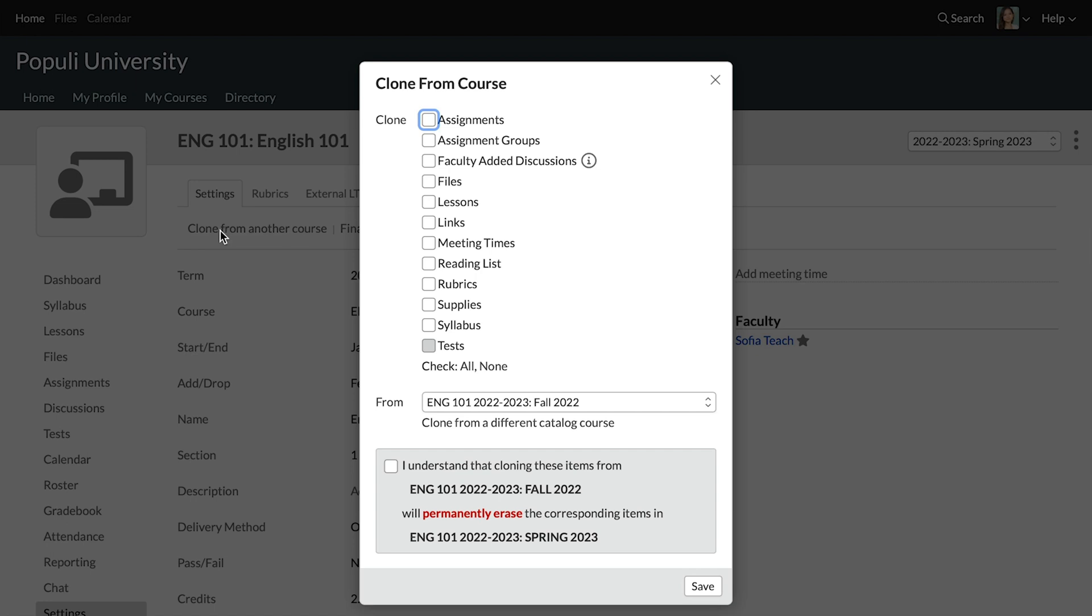The resulting dialogue just asks you to tick the boxes for anything you want to clone into this course. The big ones here, the bread and butter of stuff that you want to clone, that's assignments and lessons. But I want to point something out about tests down here. All tests in Populi have to have an assignment component to them.